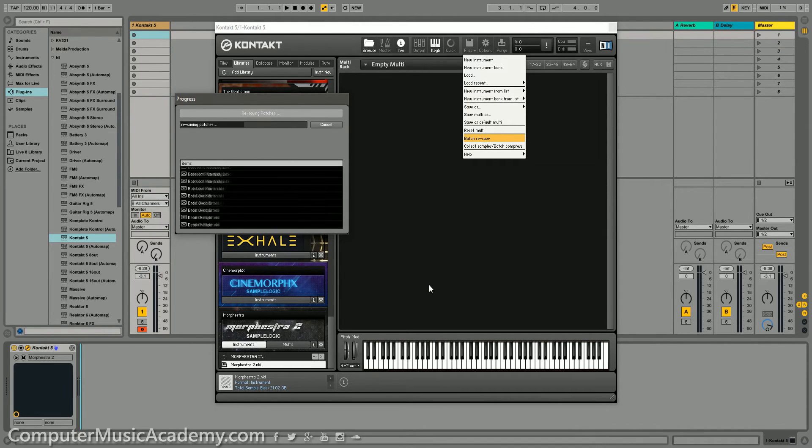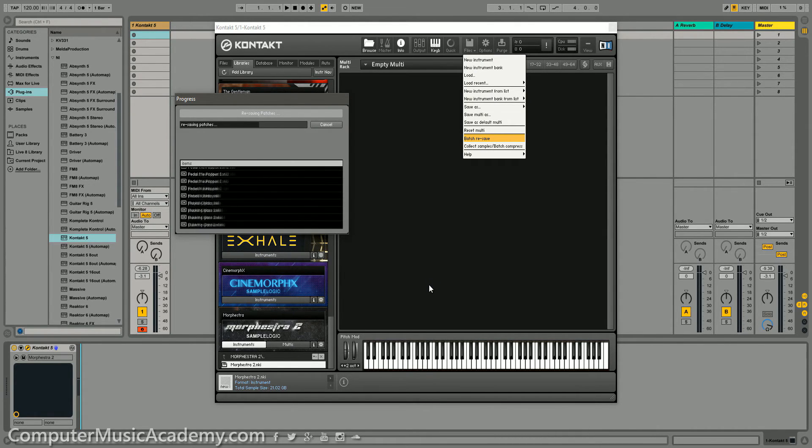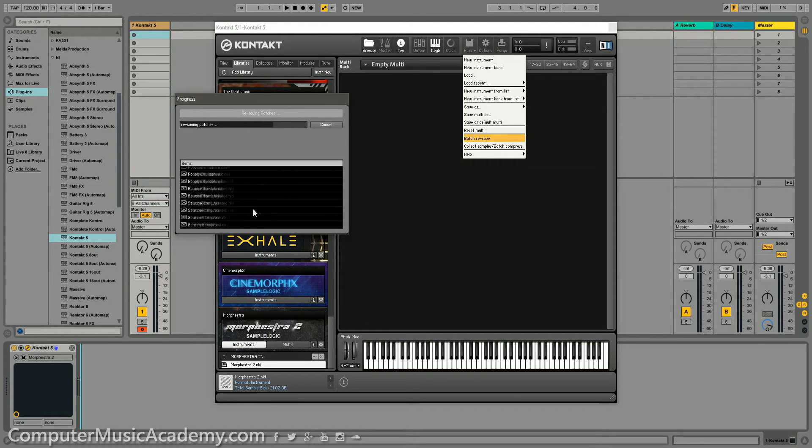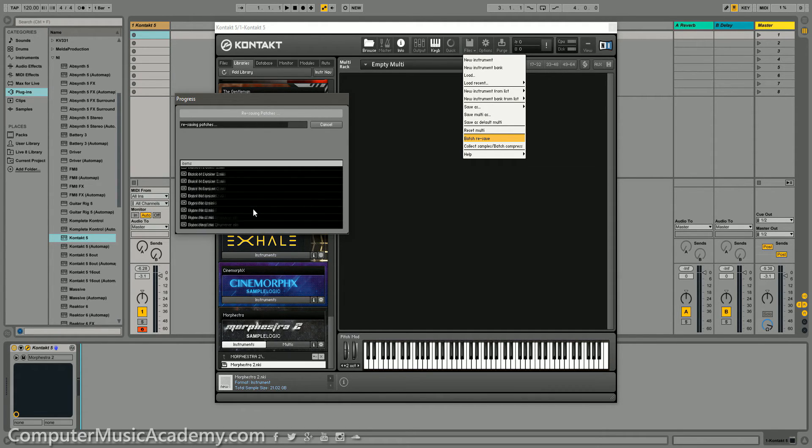And now, this is going to take a while for it to actually resave. In fact, it took about an hour and 20 minutes. Yeah, no joke. But that varies depending on the instrument.